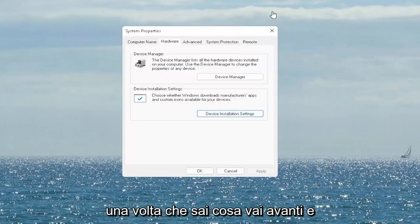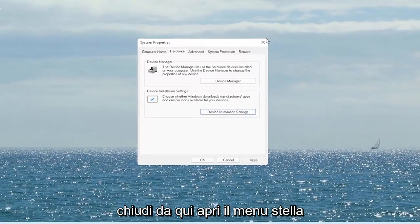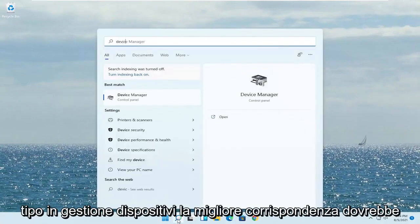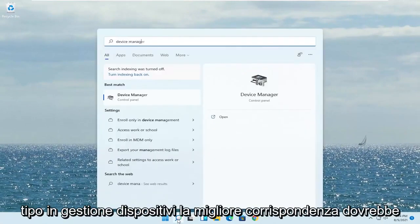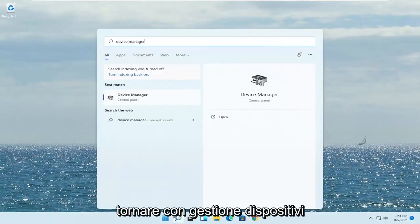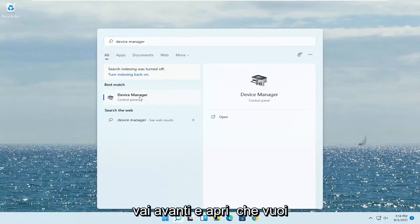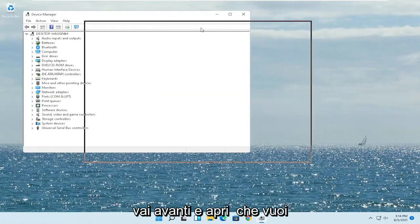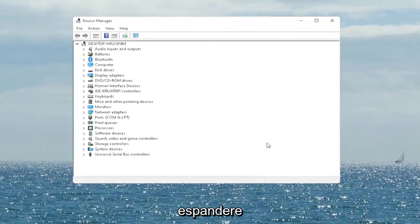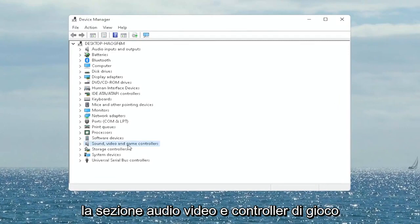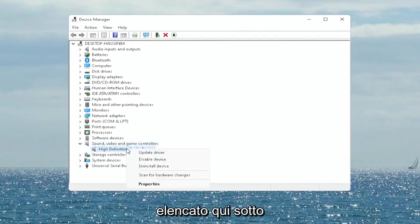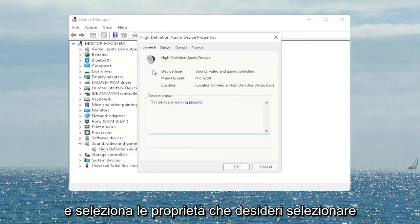Once you're done with that, go ahead and close out of here. Open up the Start menu search, type in 'Device Manager' — best match will come back with Device Manager. Go ahead and open that up. You want to expand the Sound, Video and Game Controllers section.